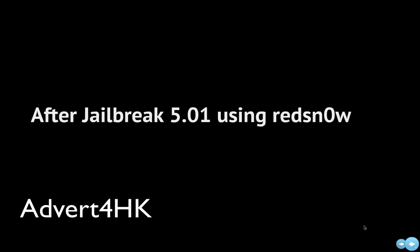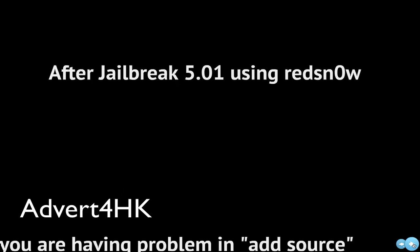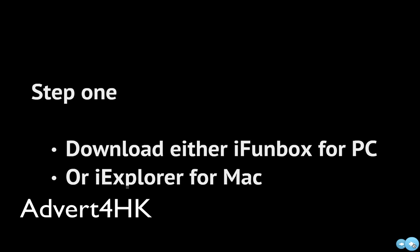After jailbreaking using redsn0w, you'll need to configure Cydia by adding new sources to it. For example, you have to add sources for Installers, but you may find that Cydia keeps crashing. Here are the steps to fix it.